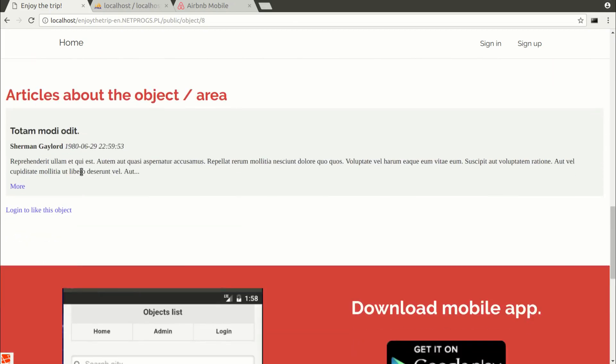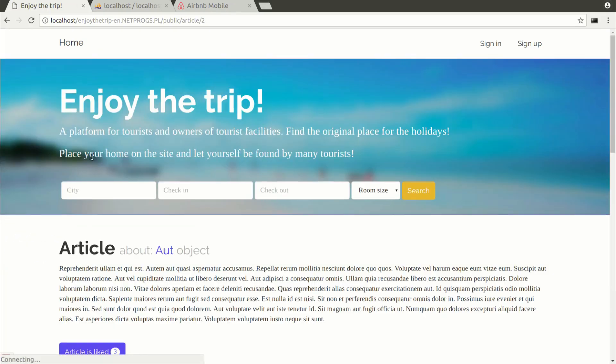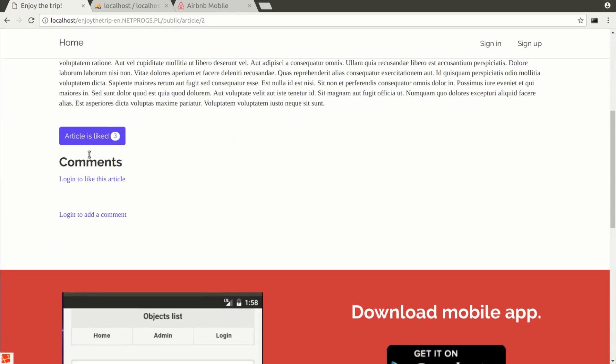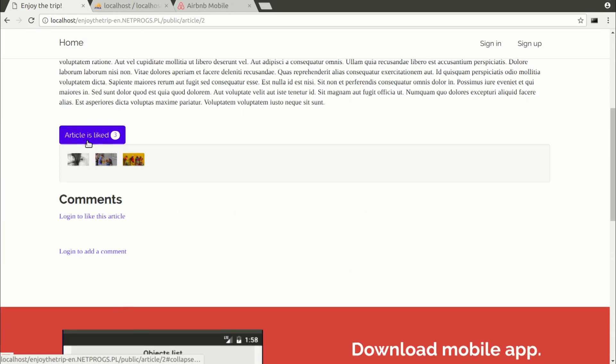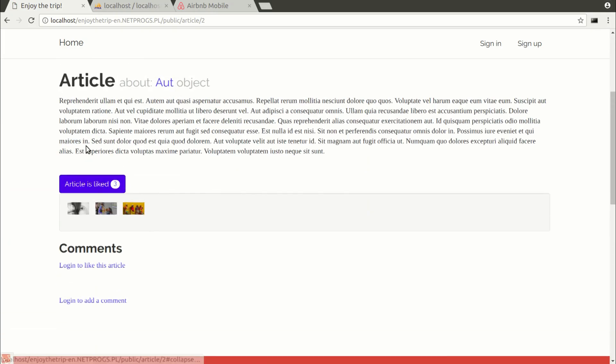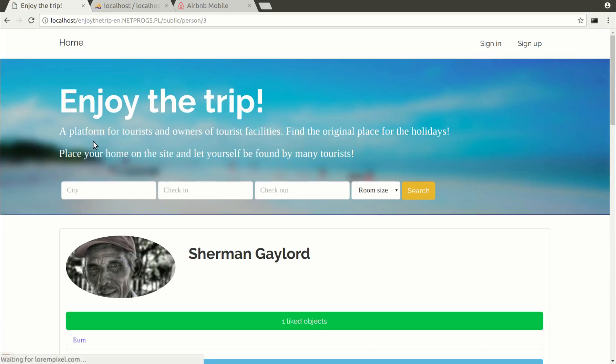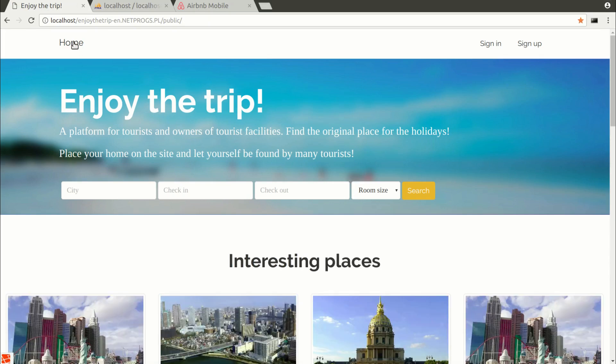photo gallery, address, who likes this object, available rooms in the object, comments that the user can add after login and articles about the object or the area in which the object is located.